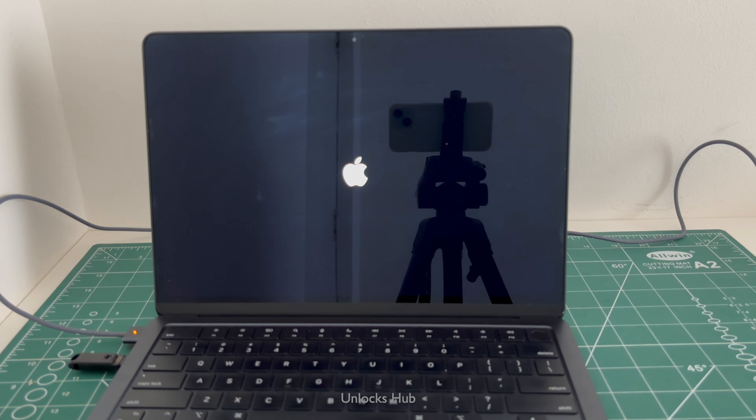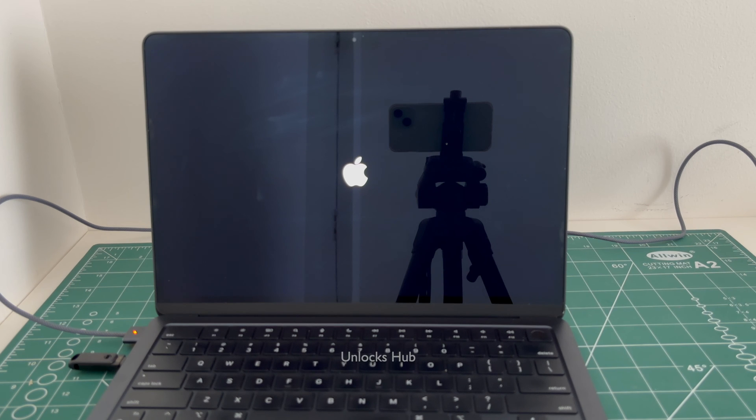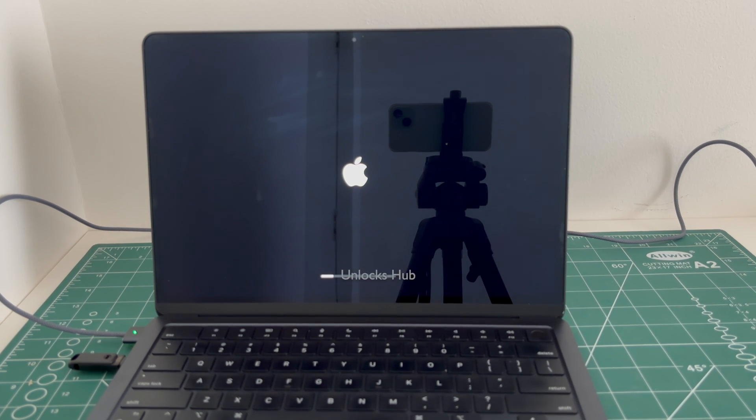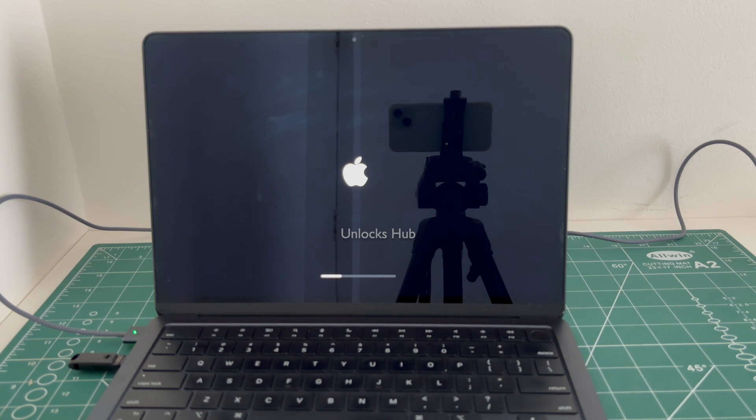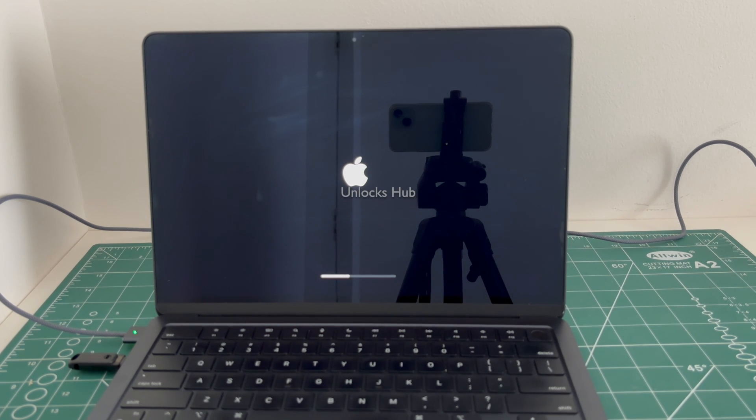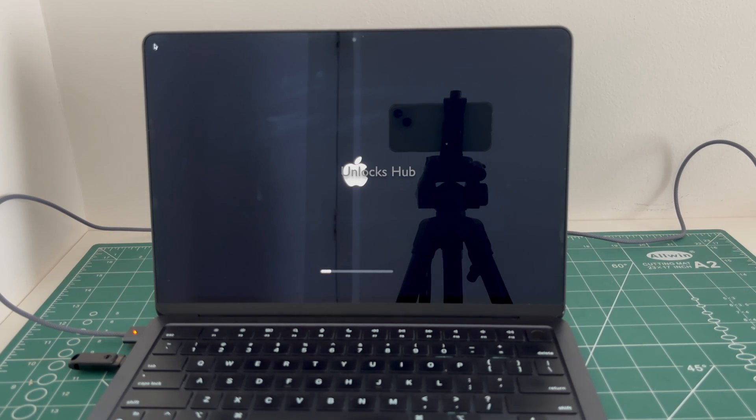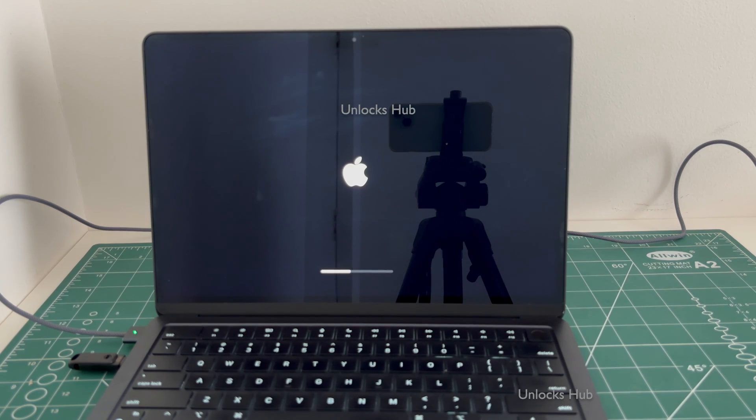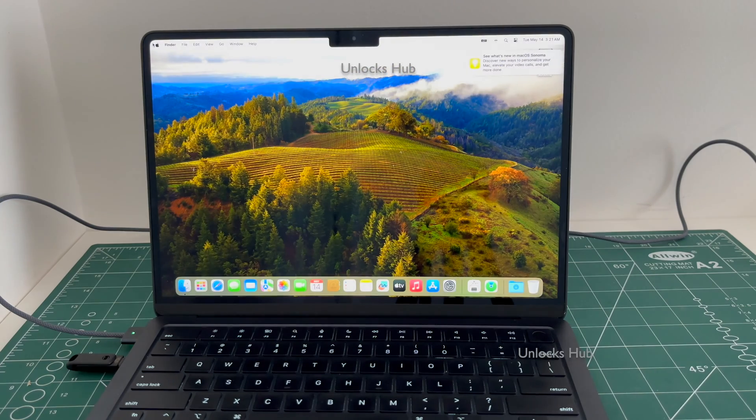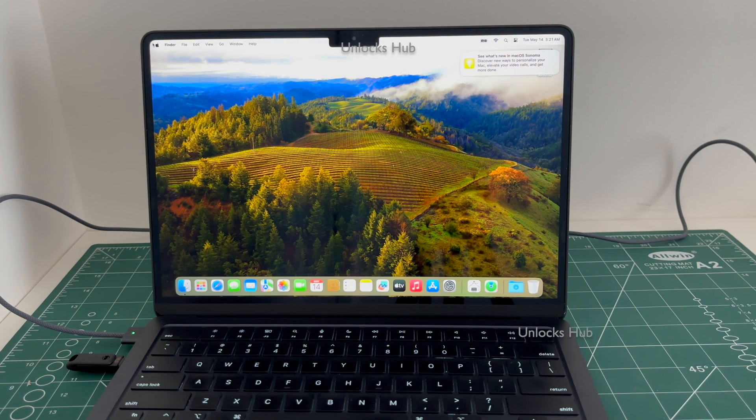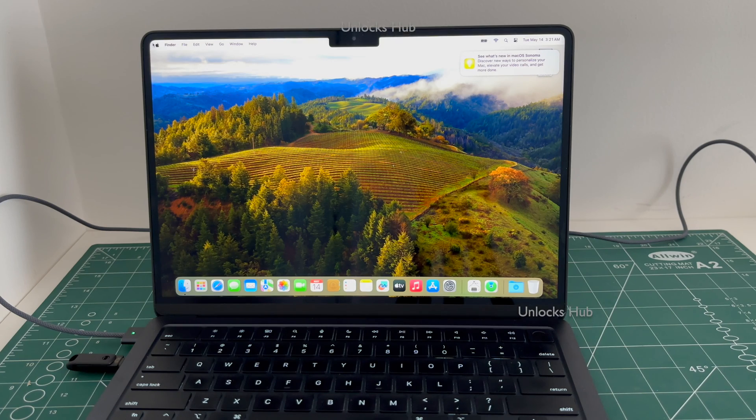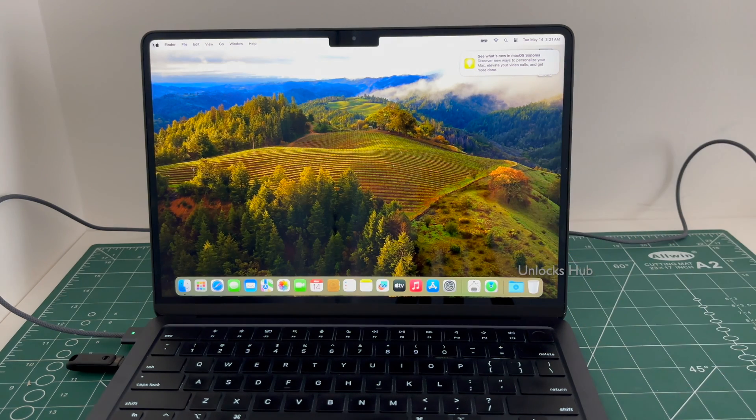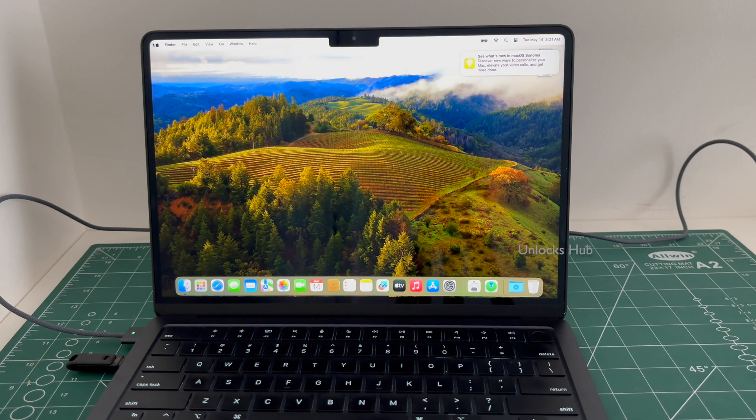The MacBook is restarting. Just wait for it to turn on completely. And the MacBook has finally turned on.